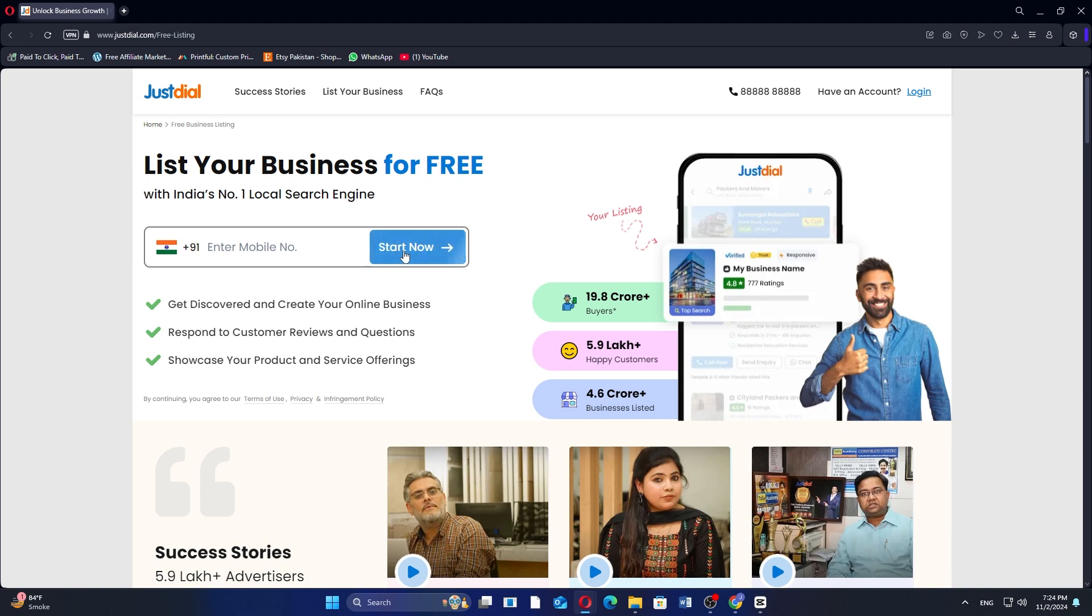So, that's how to create a Just Dial business account. Make sure to use the links down in the description to get started with the Just Dial business account.